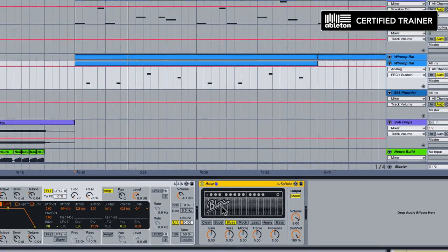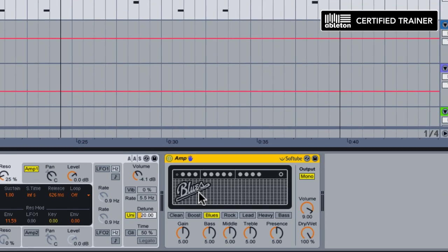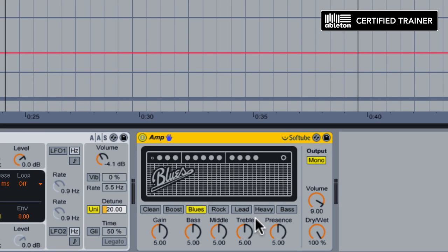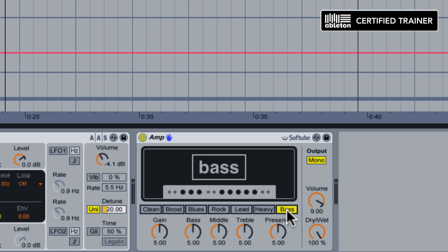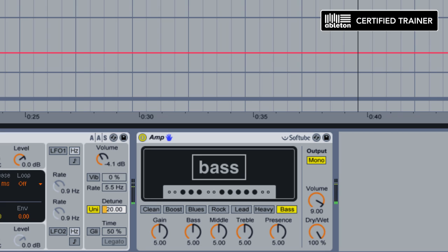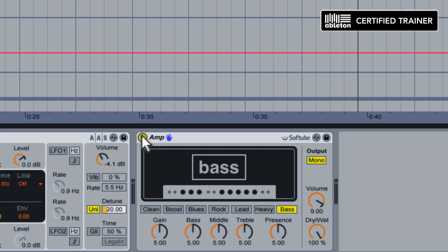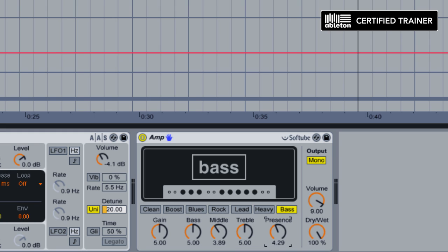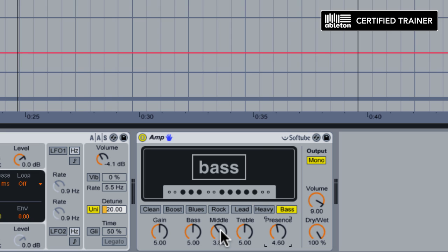Amp is a beast of a distortion plugin. It's very simple to use and one of the favorite settings I have on here is the bass setting. Already that's making our bass a lot fatter. One thing I'm going to do with it is knock a little bit of the mid out of it and reduce the presence just slightly.